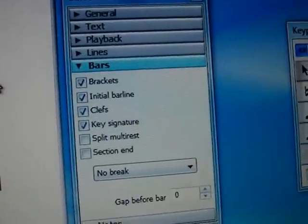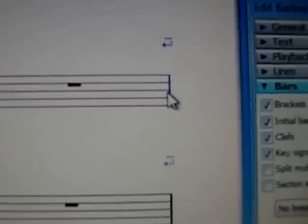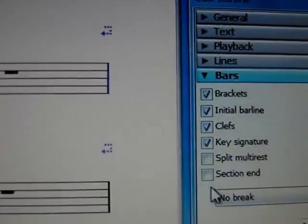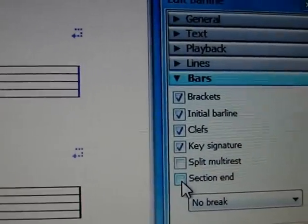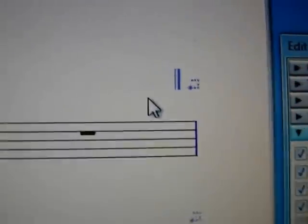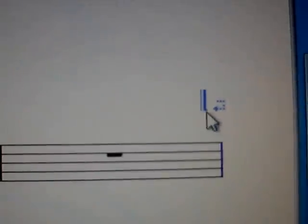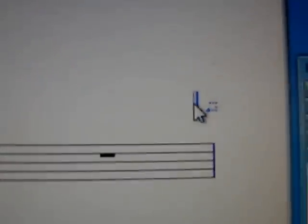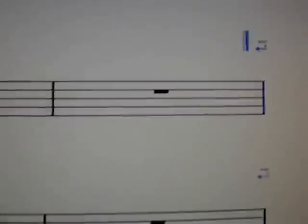I'm going to click this bar at the end — that's where I want the section end to take place. Then I'm going to click Section End, and look, this little section end thing appeared over there.